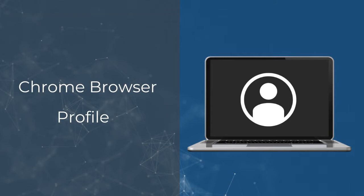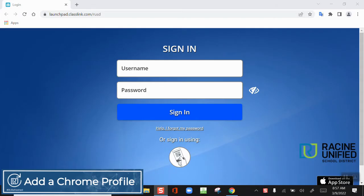If you don't have a Chrome profile, you may want to create one so you can have the same Google Chrome experience on your new device.